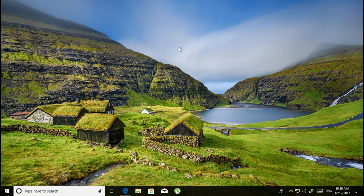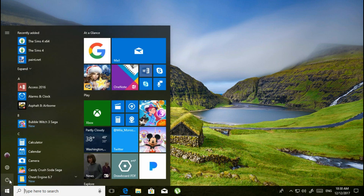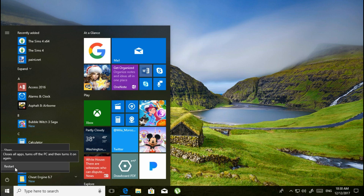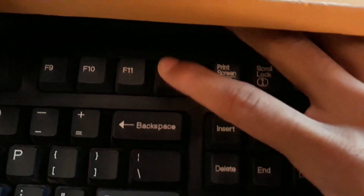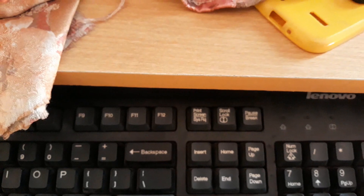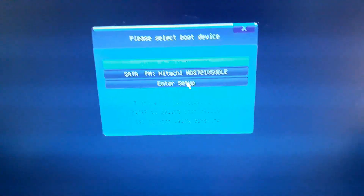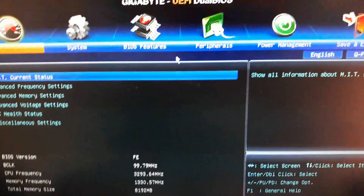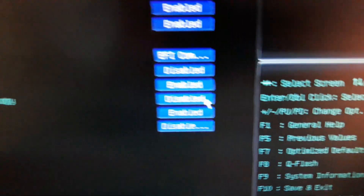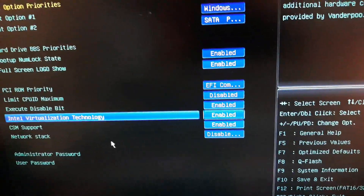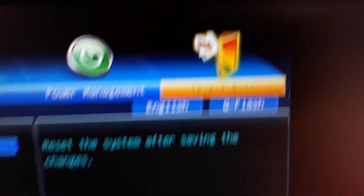Before starting the installation, you need to check something. Simply restart your computer, then press F12 several times while restarting to get into your PC's boot menu. Click on Enter Setup, then get into BIOS features and find Intel Virtualization Technology. Enable this feature.